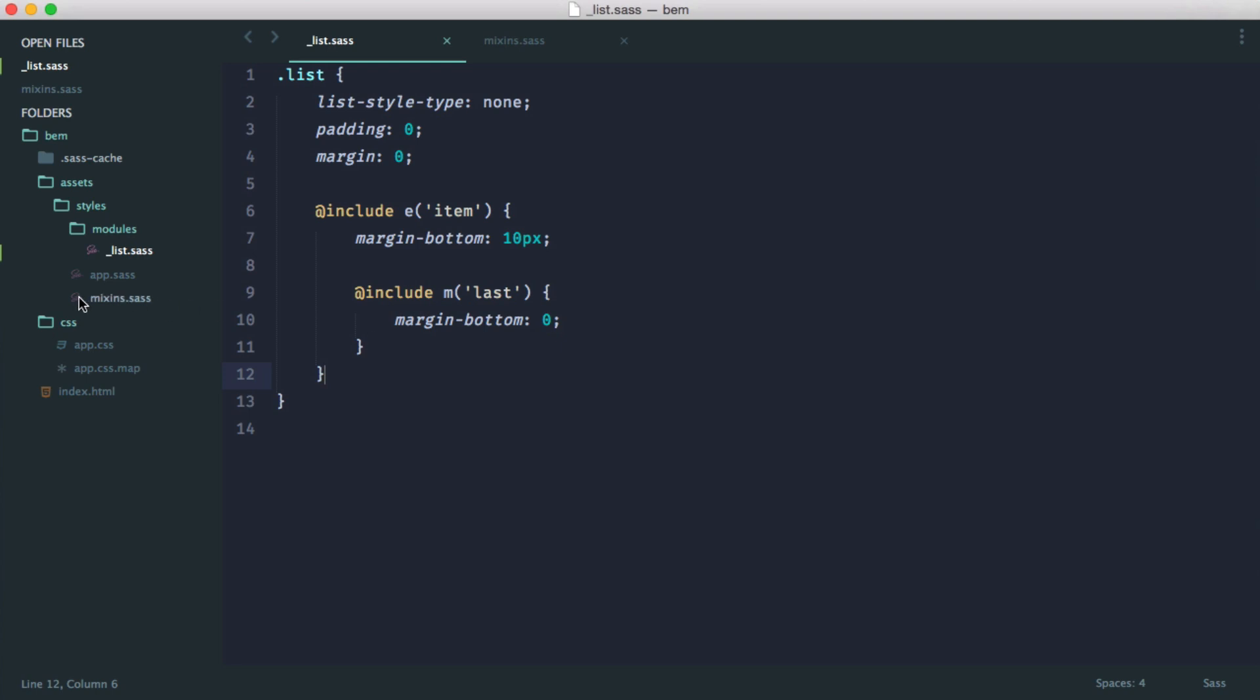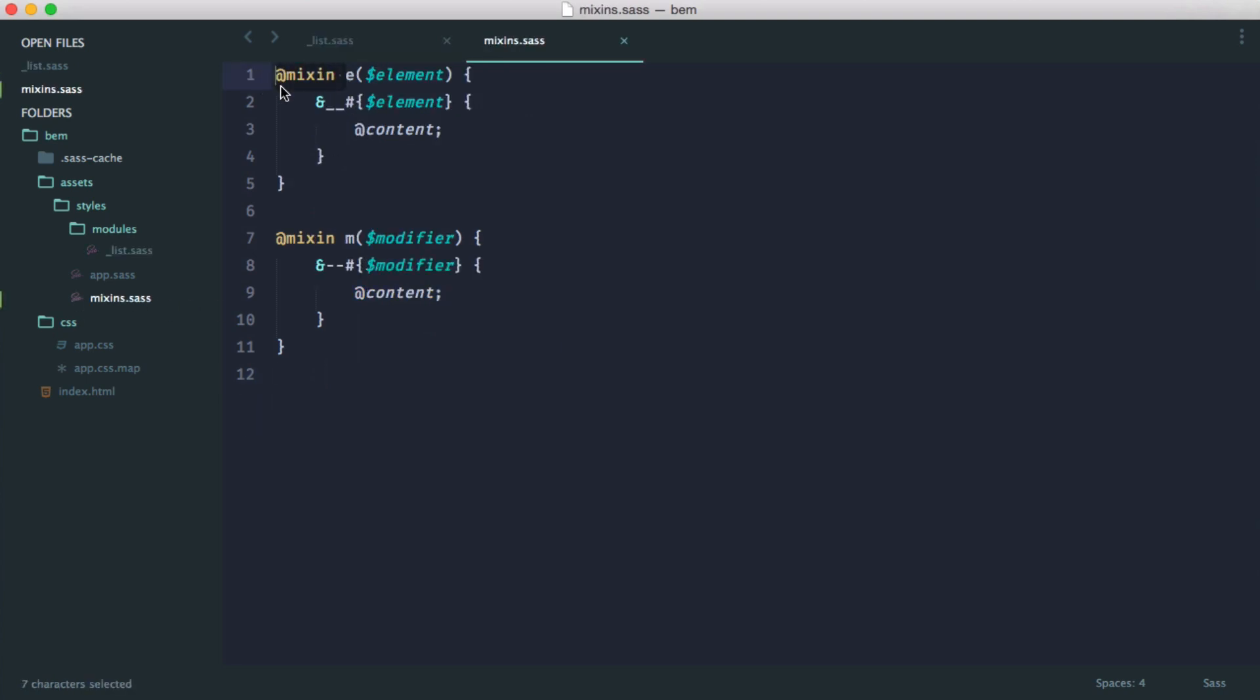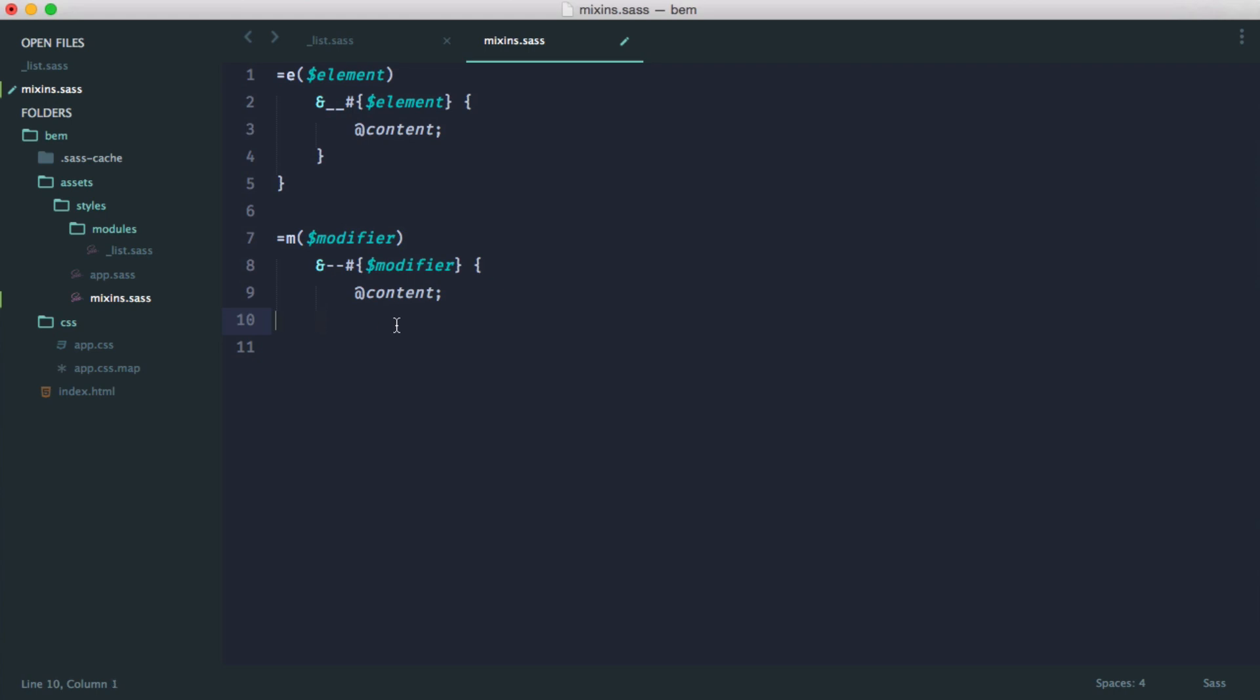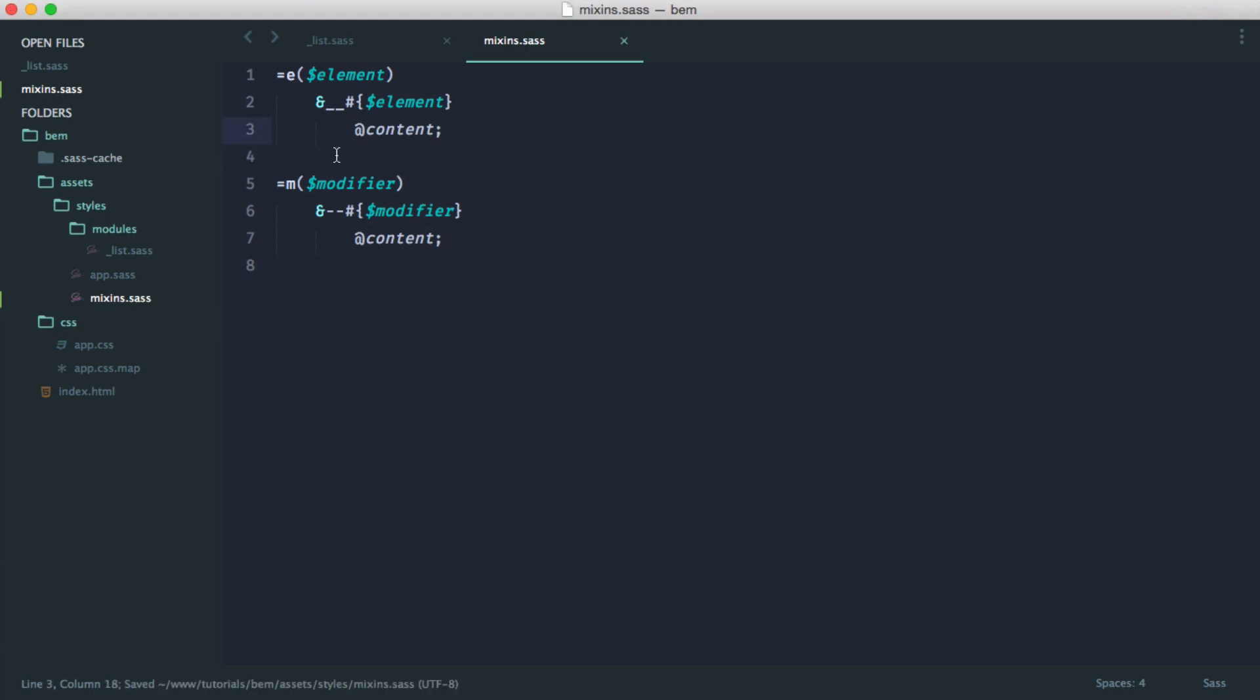For our mixins, we need to make a few changes. We can define this using an equal sign now rather than the at extend. We can get rid of all our curly braces, and as long as we're indenting properly, this will work as normal.